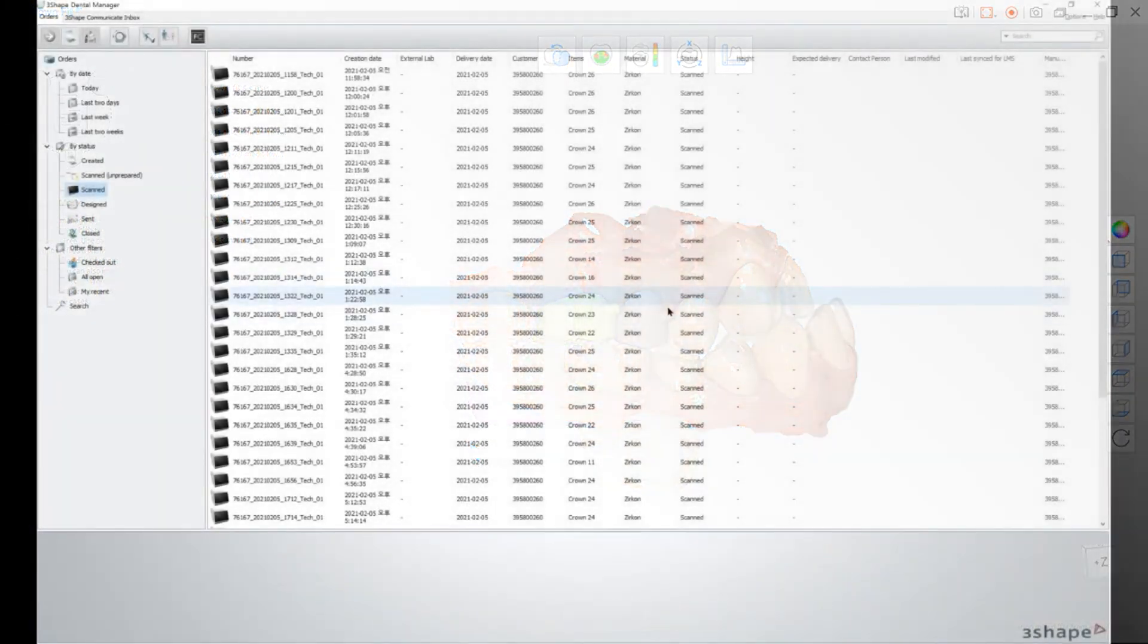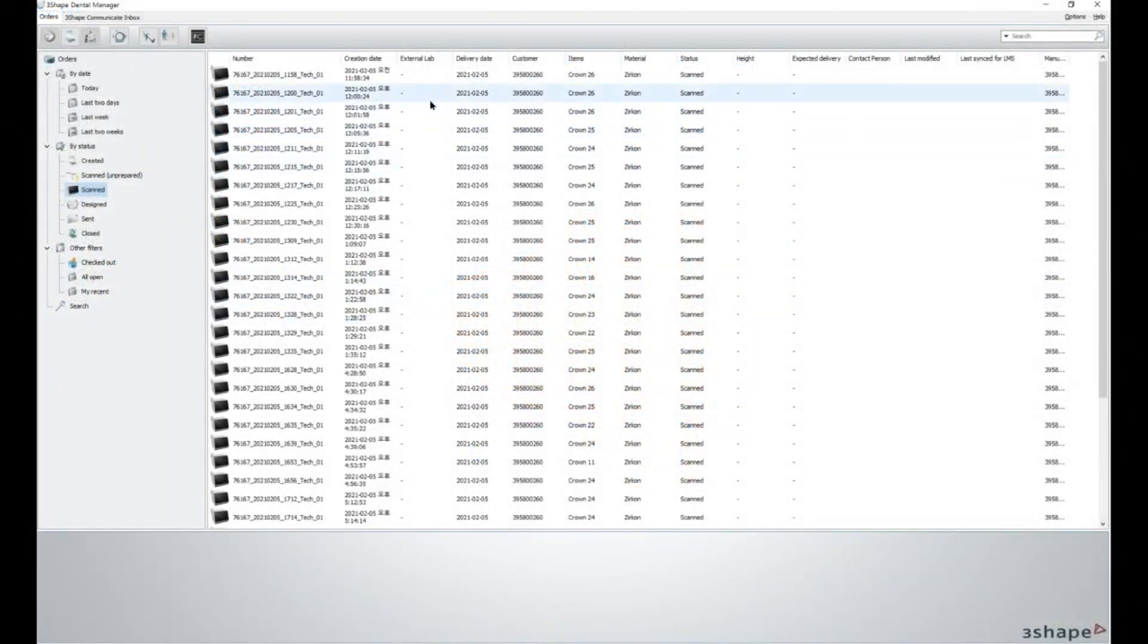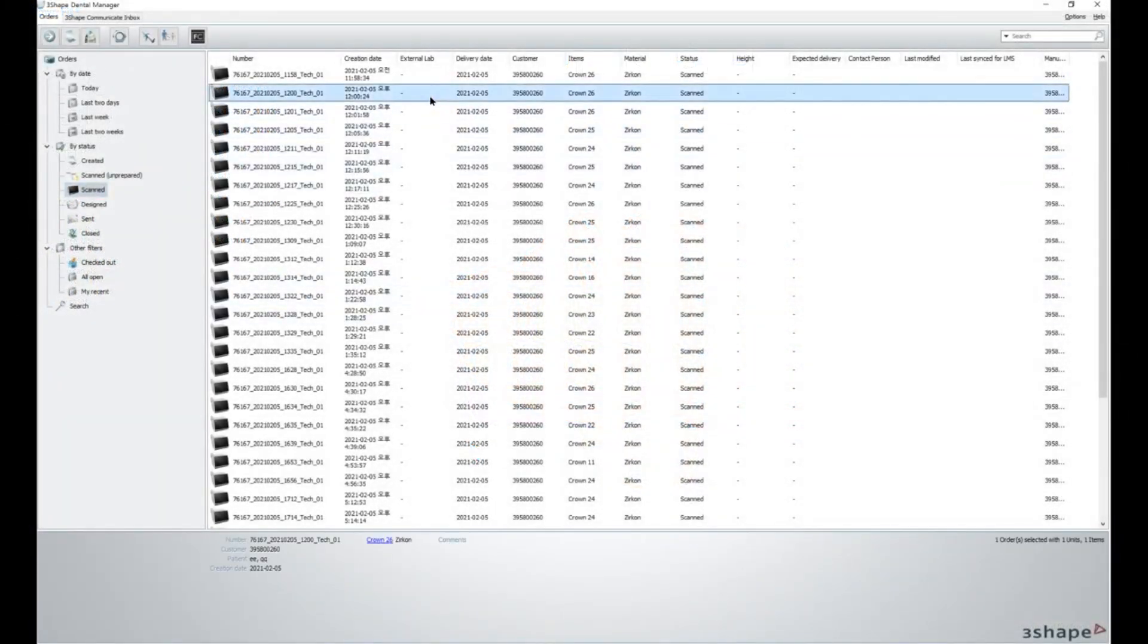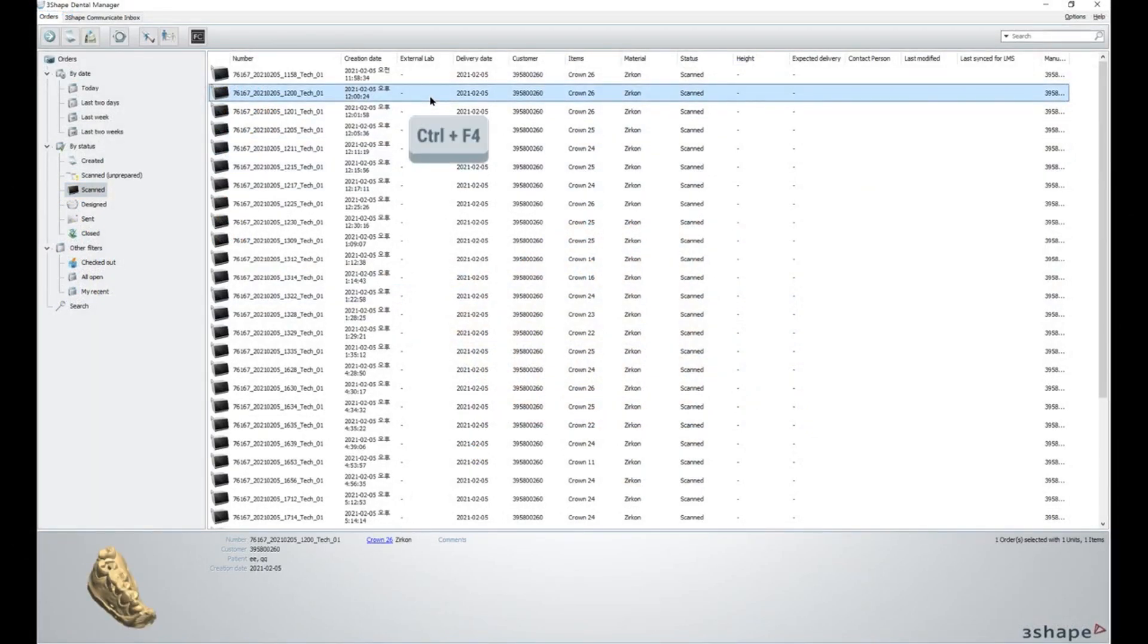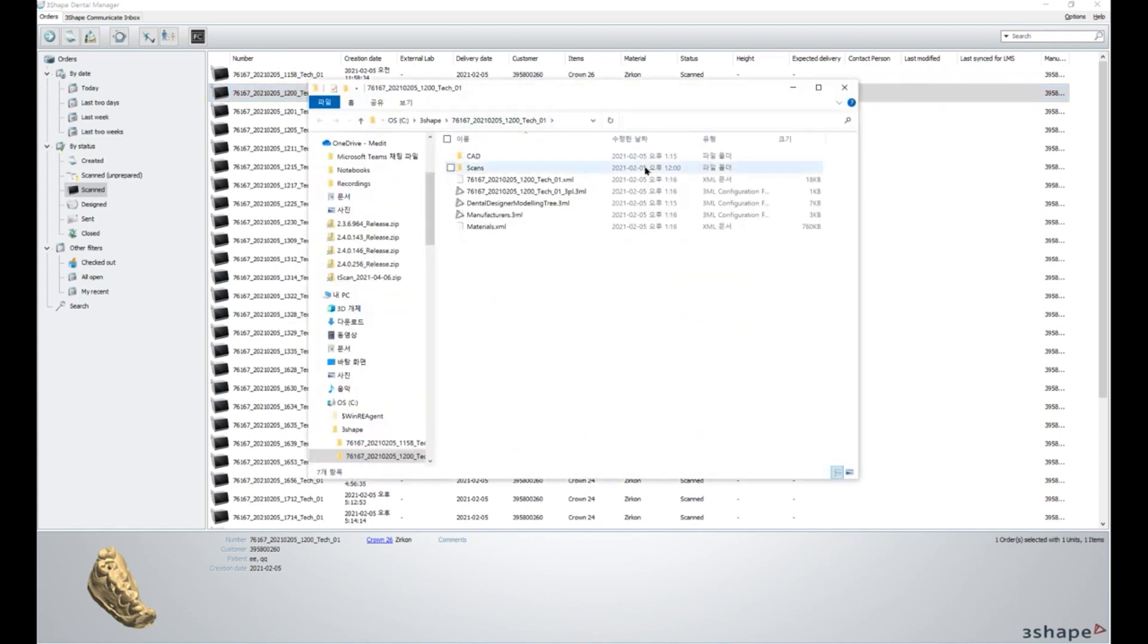If you want to import a file from 3Shape Dental System, click on the case in Dental Manager and press CTRL and F4 together to quickly locate the files.